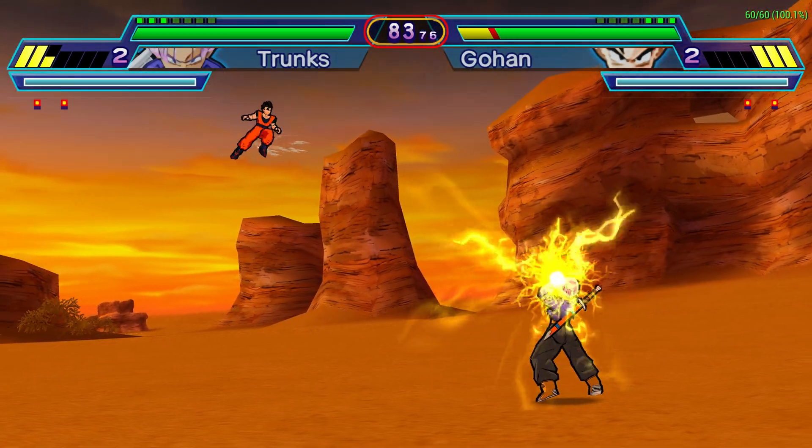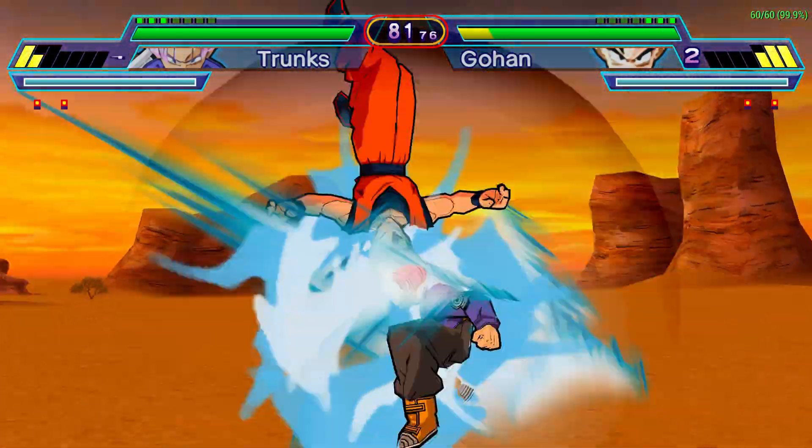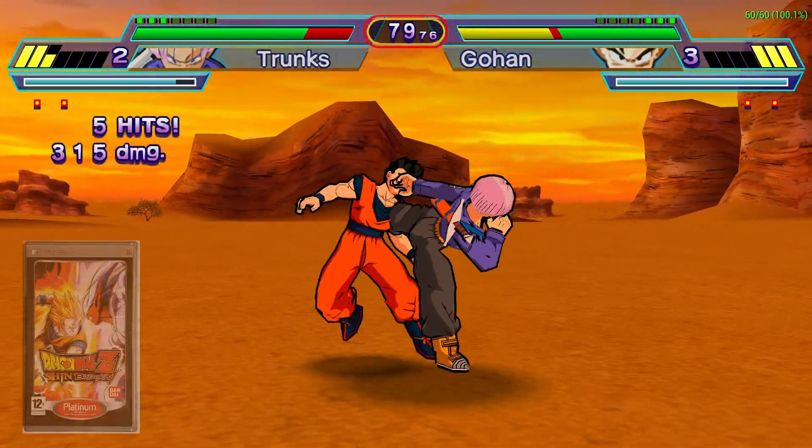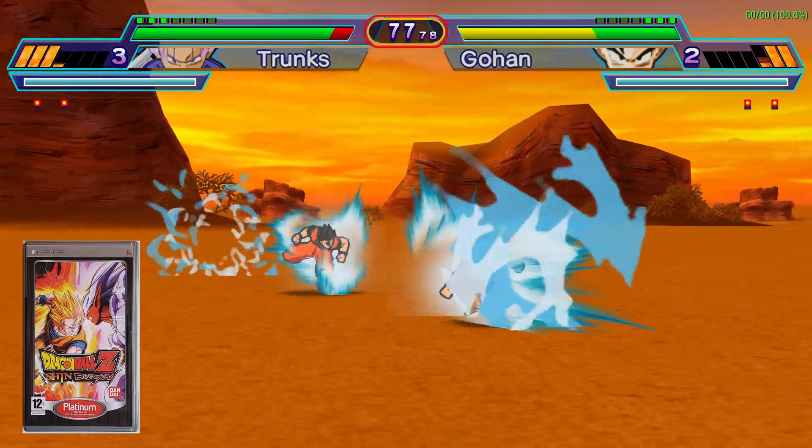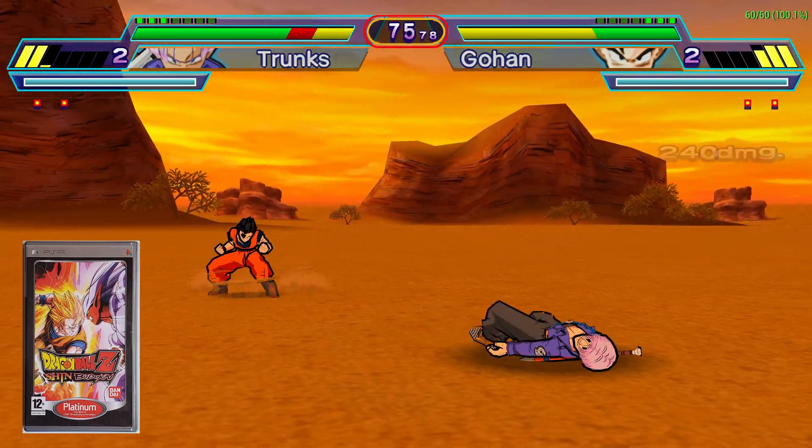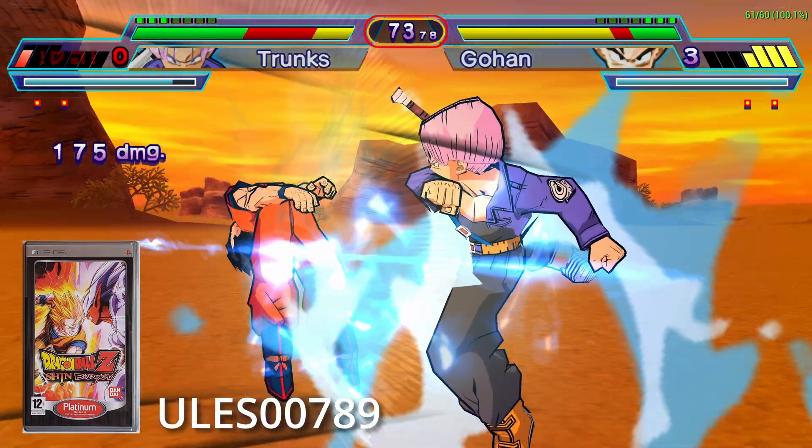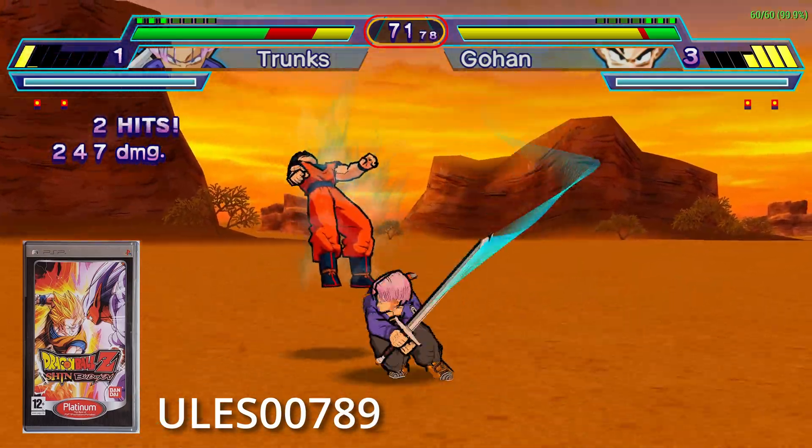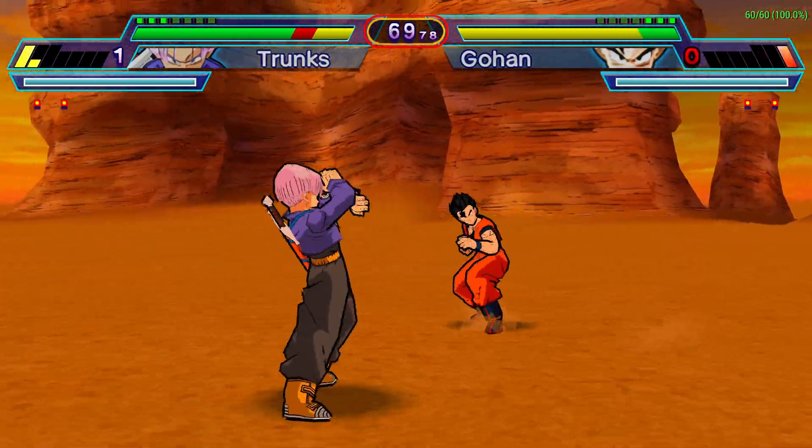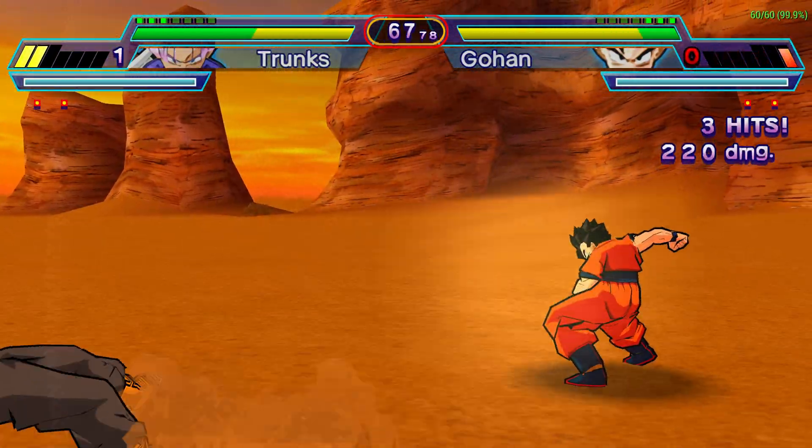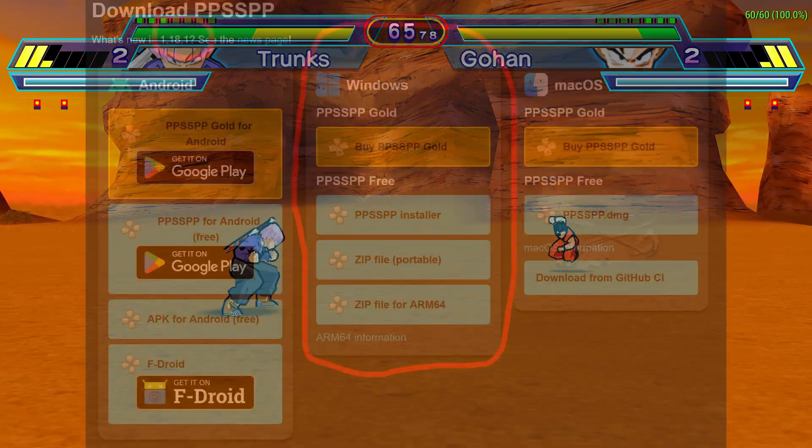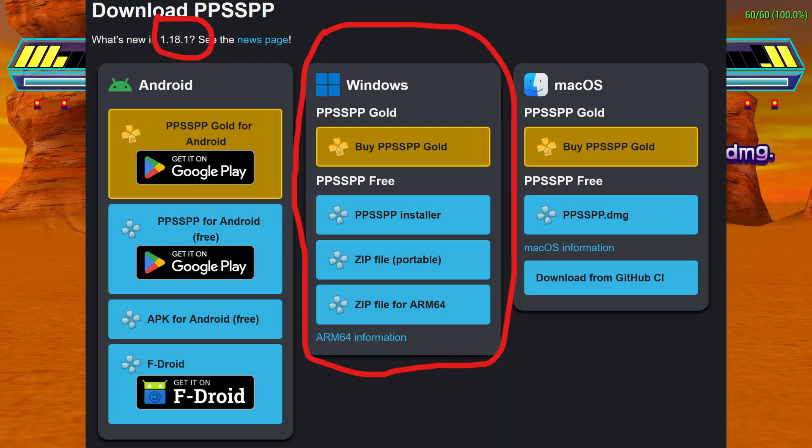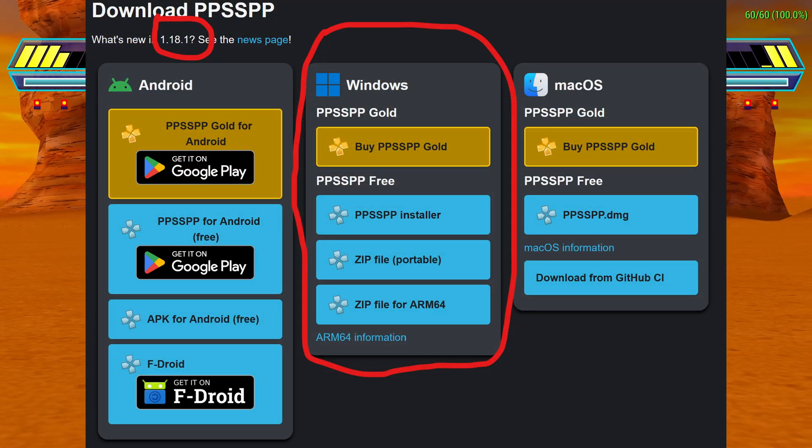In this video we are going to install upscale textures for the PPSSPP game Dragon Ball Shin Budokai 2. This is for the PAL or European version of the game. You also need to own a copy of the game because this is only a tutorial on how to install the texture pack, and this is going to be done in PPSSPP 1.18.1 for Windows desktop.